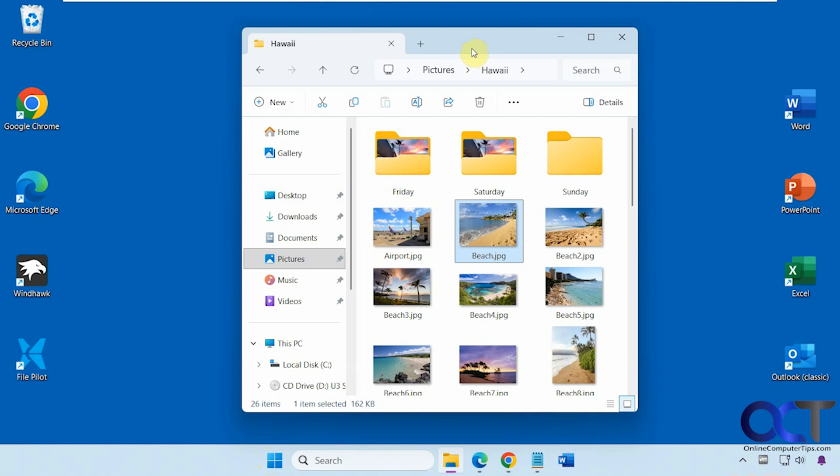Hi, in this video we're going to be talking about a free photo viewer you might want to check out. It's called Fly Photos.